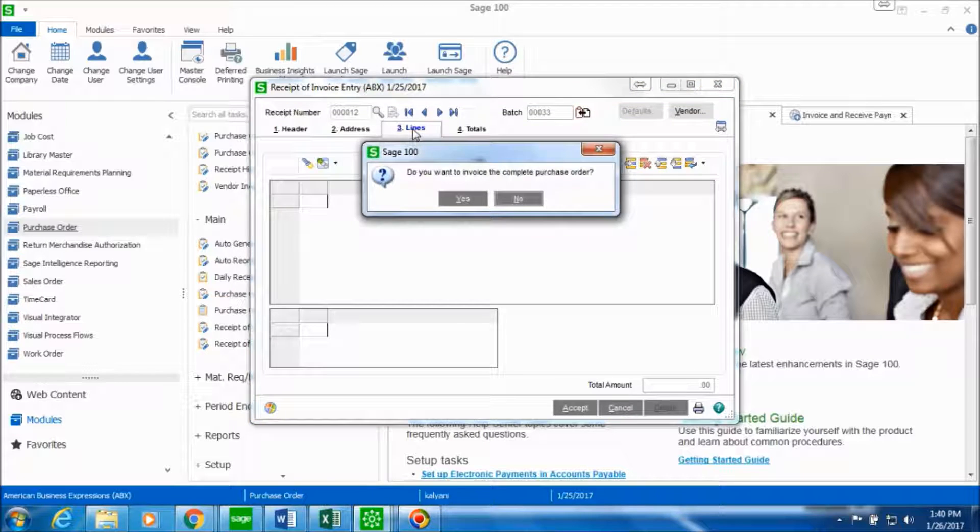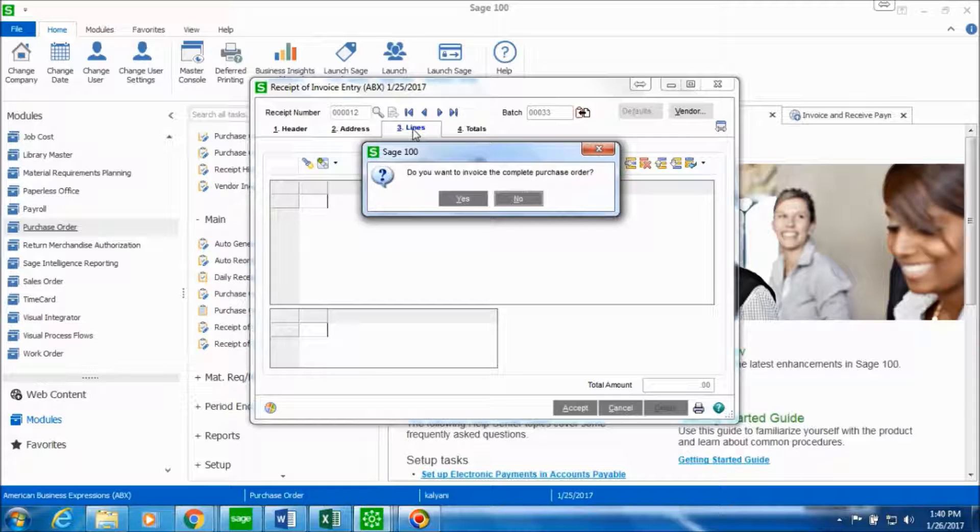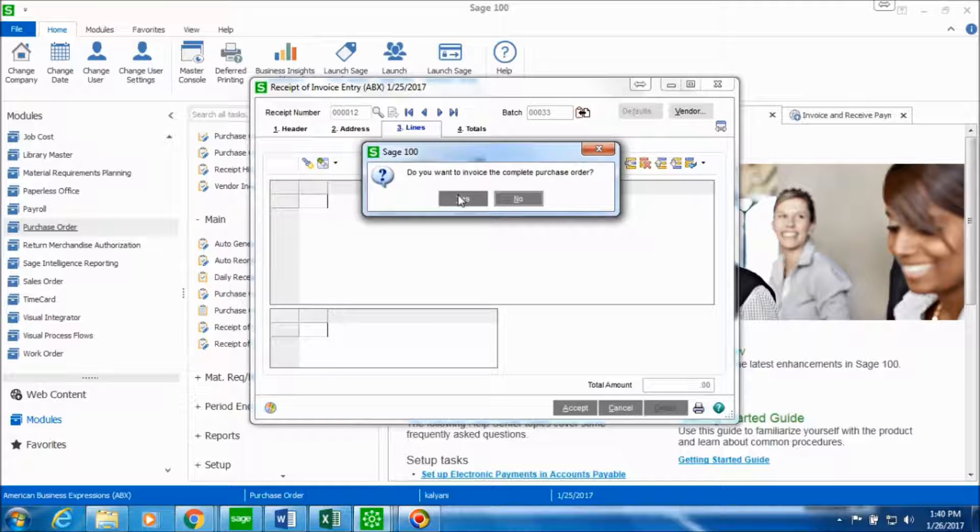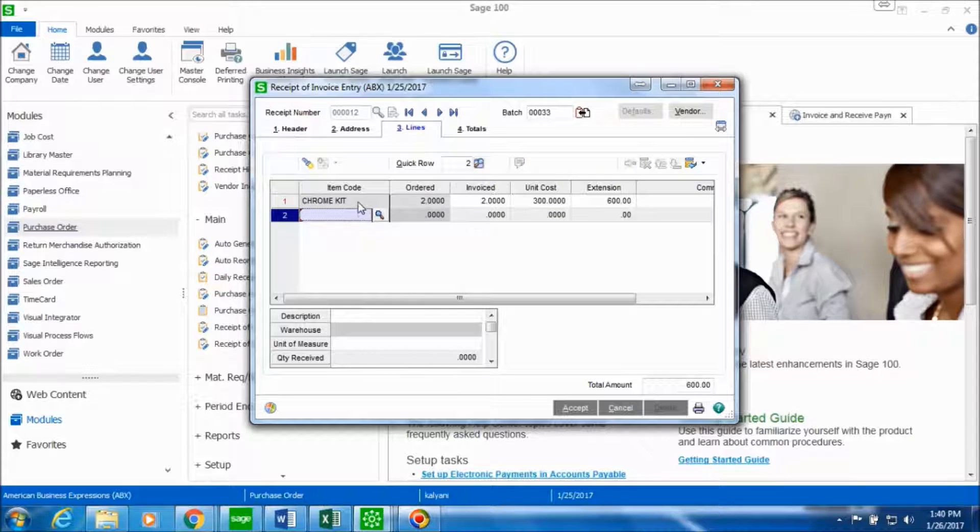Let's go to the lines tab. When you go to the lines tab you have this prompt which asks you if you want to invoice the complete purchase order. So you can click on yes in order to flag all the items invoiced on the complete purchase order. So this is what we see.